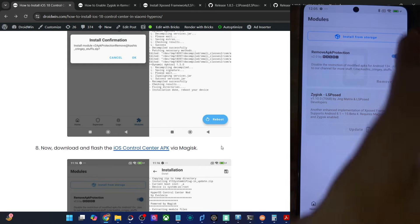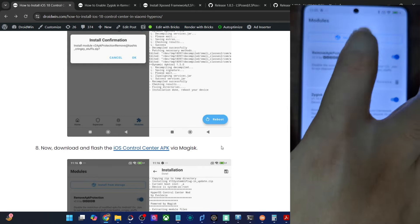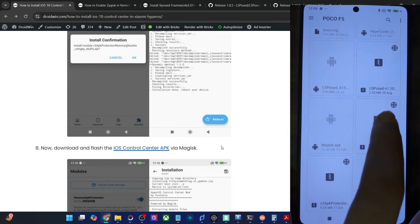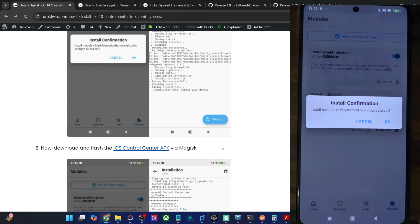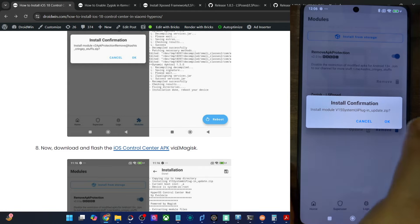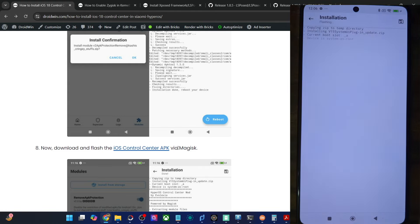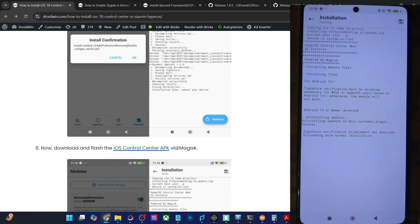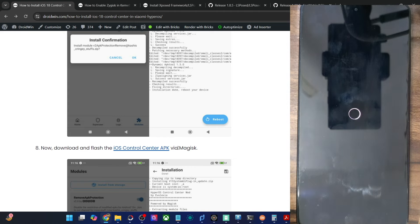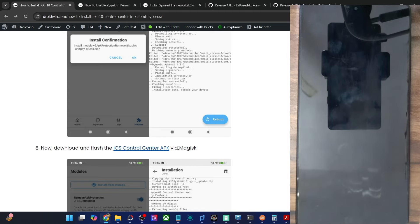Tap on install from storage and select the version 15 SystemUI — again, this module is named as iOS 18 Control Center APK, so don't get confused between both of them. Tap on OK and it will now be flashed; it will take only a few seconds. Once that is done, tap on reboot. And that's it — our task is complete.